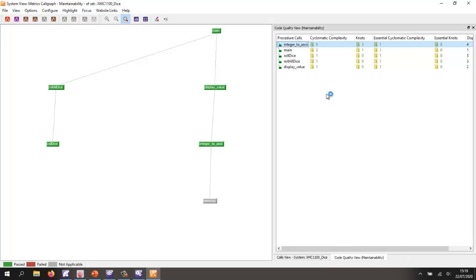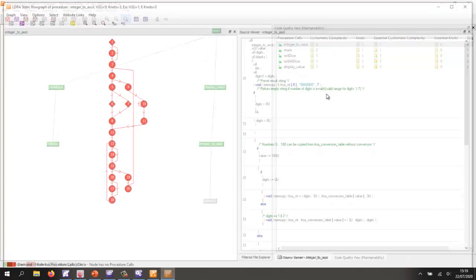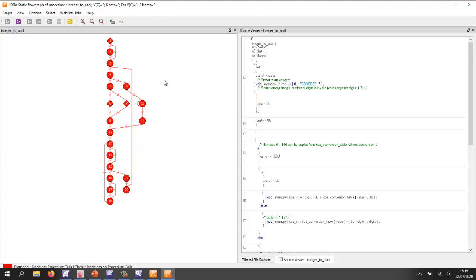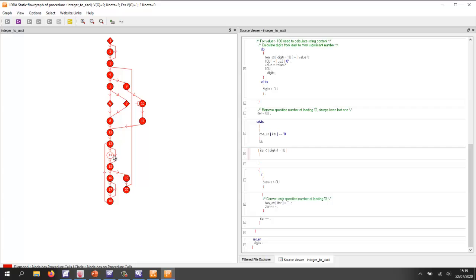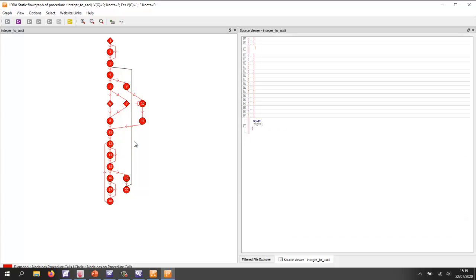Let's view this graphically. Here we see a graphical representation of the code as a flow graph. If I click on a block in the code, we can see the corresponding block in the flow graph, and vice versa. Similarly, I can click on branches and see the corresponding branch in the code.